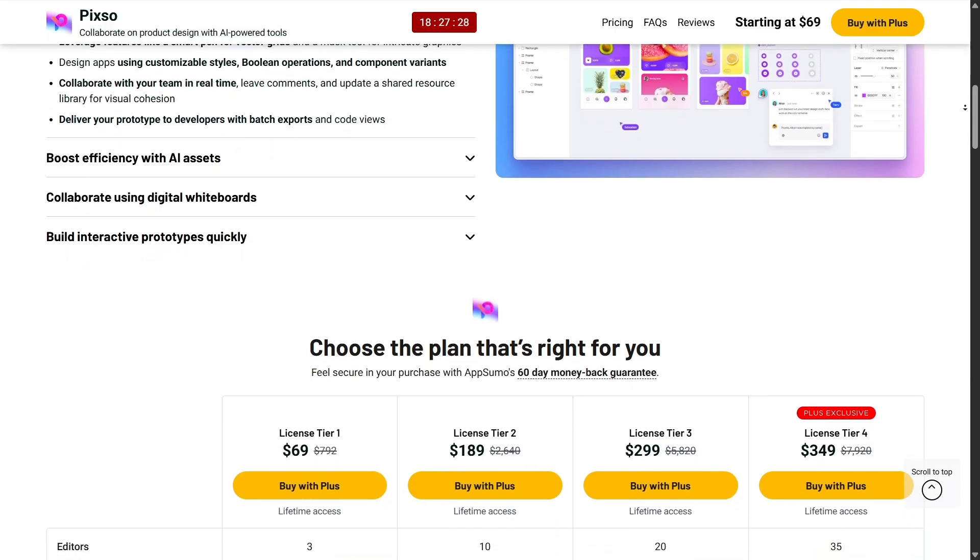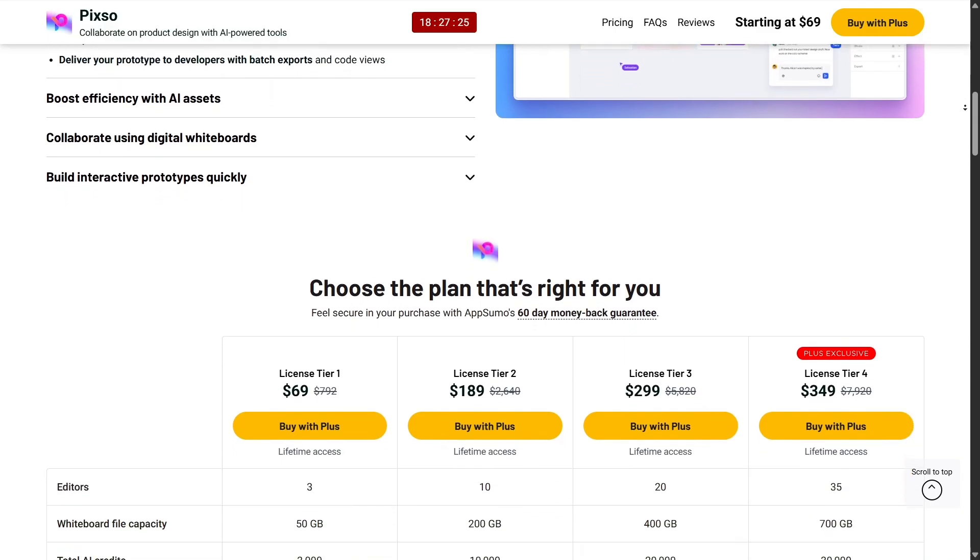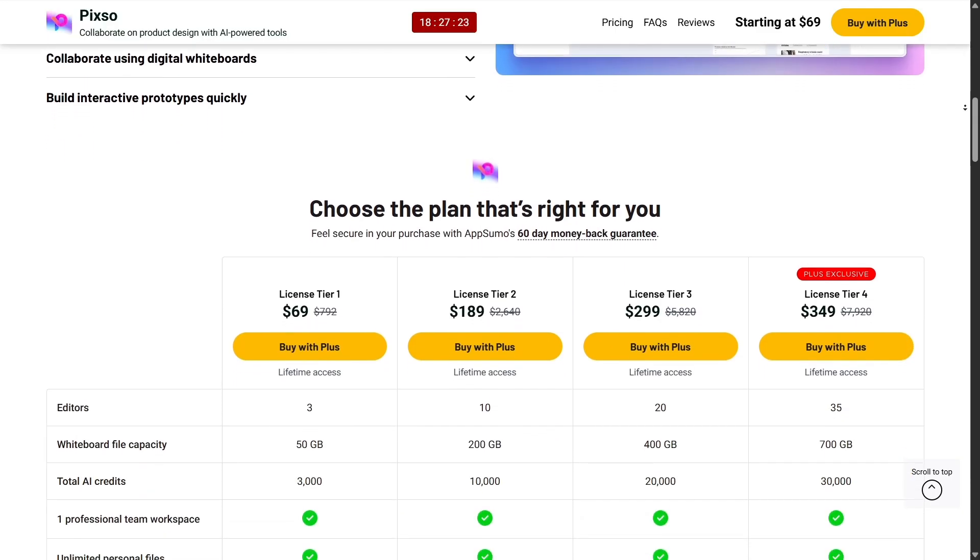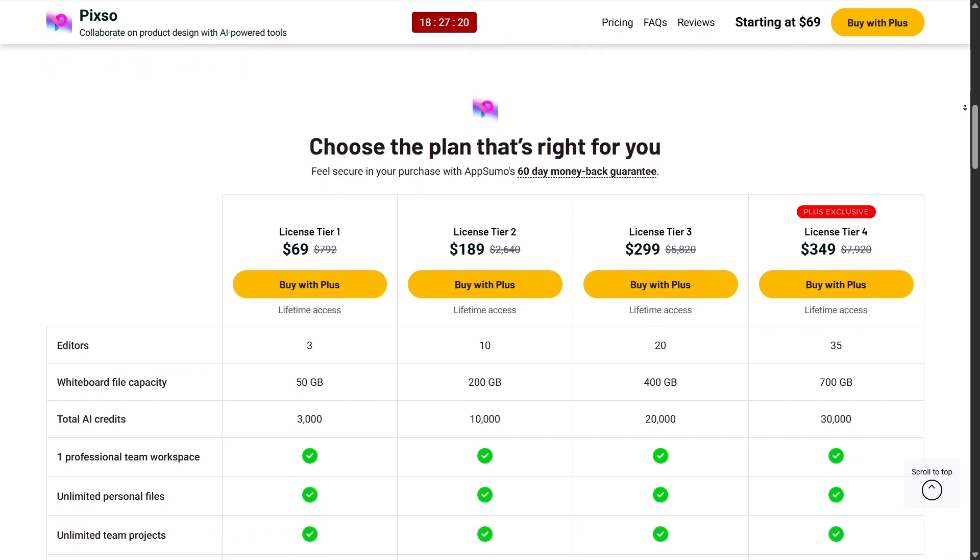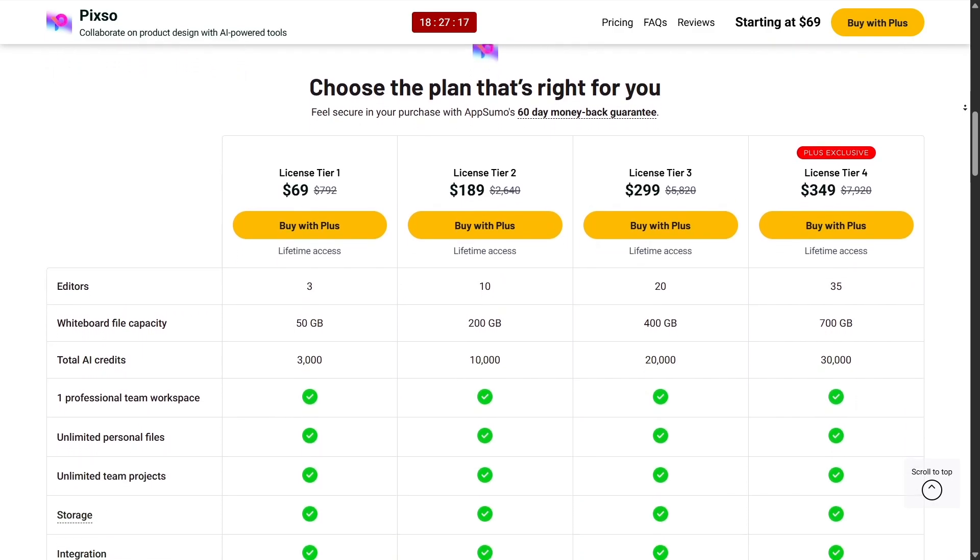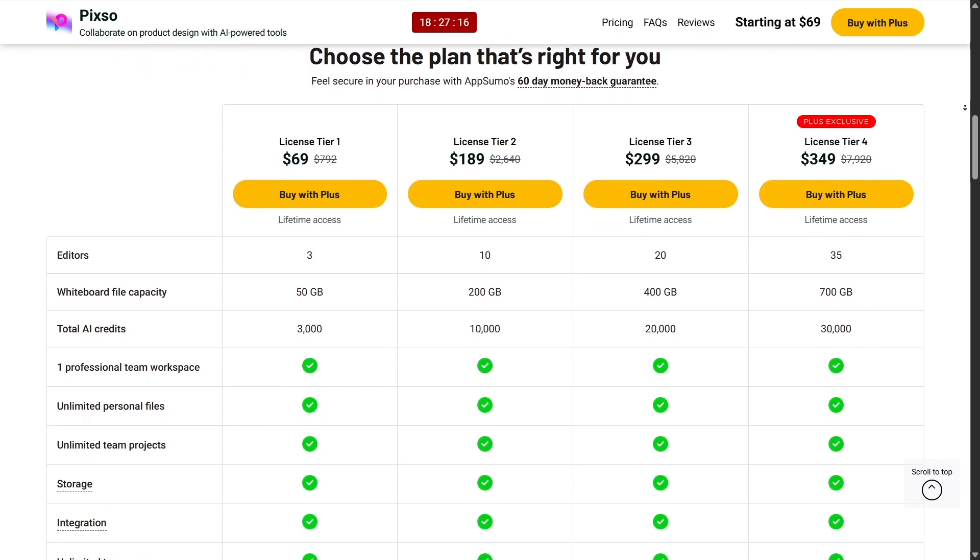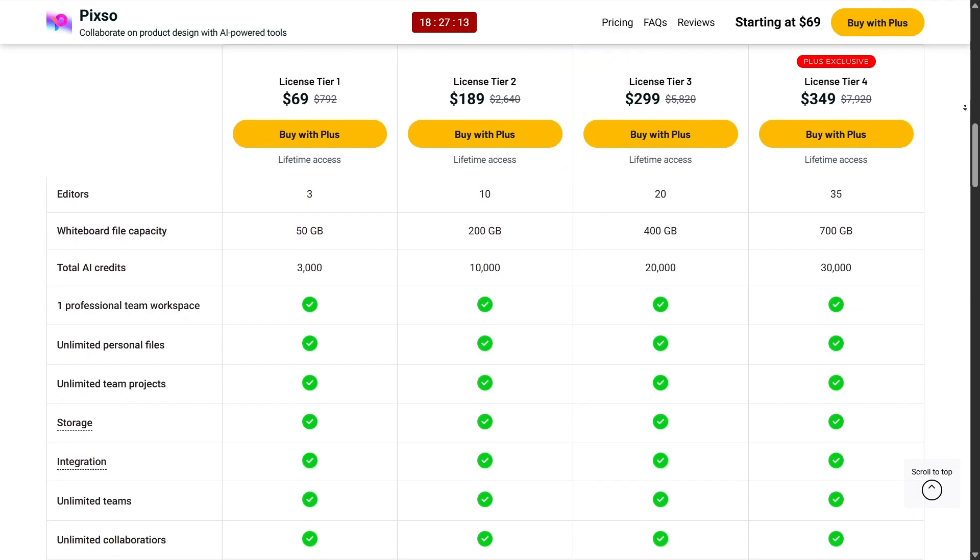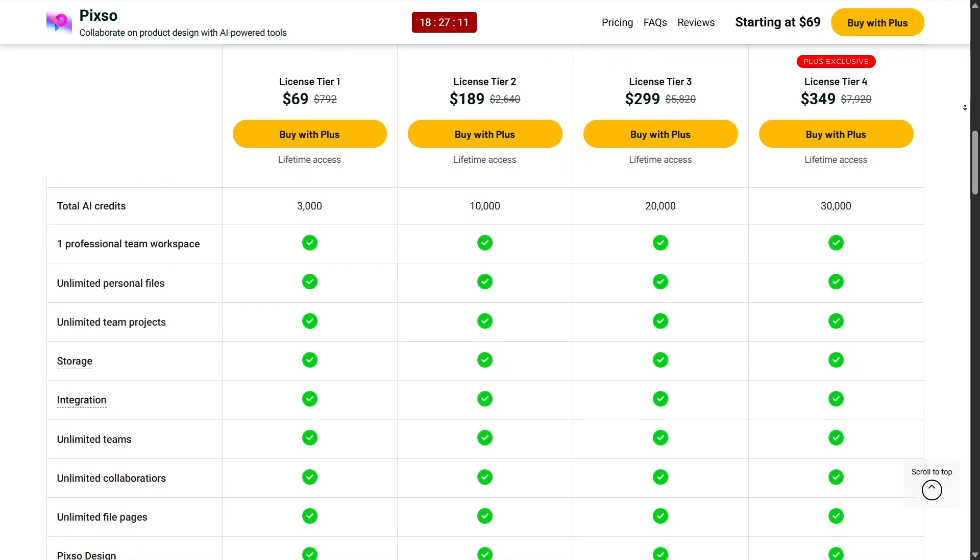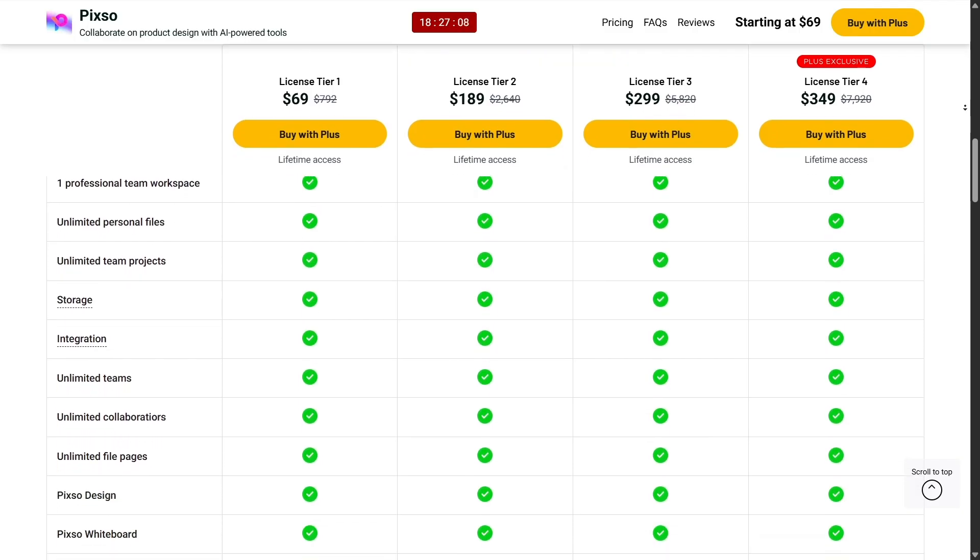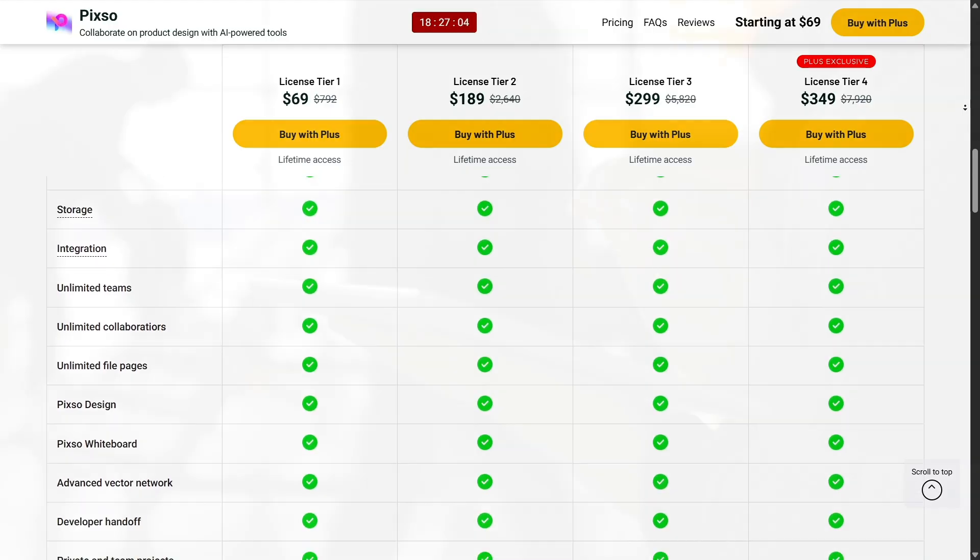So if you've never tried AppSumo before, I highly recommend checking it out. Take a look at the deals, read the reviews, and see what fits your needs. Even if you only buy one or two tools, the savings and value are undeniable. It might just become your secret weapon for building and scaling your business.